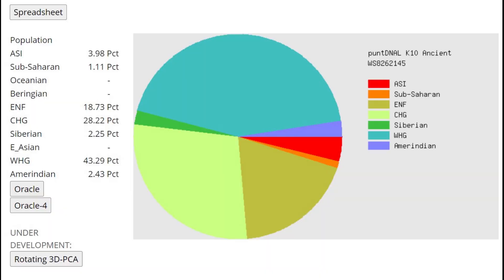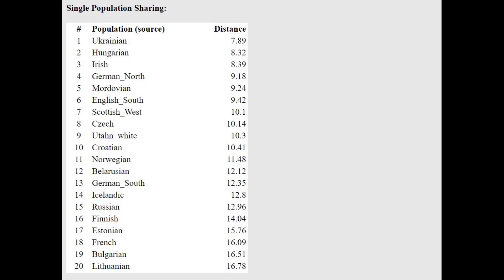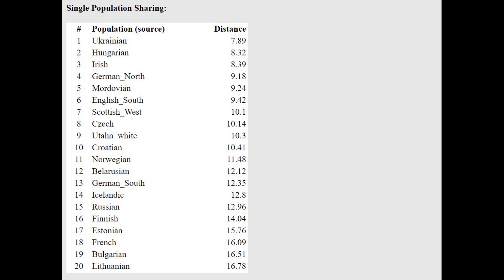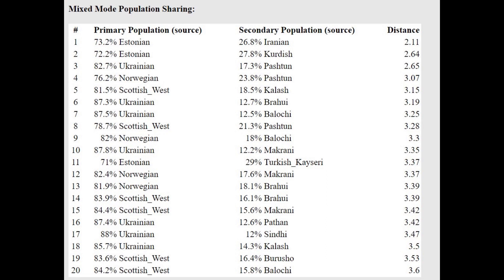This is what he scores with Puntian ALK10. Pretty high ENF here, but also kind of high CHG here. There's more CHG than ENF with this result. With the Oracle we see, this is what you would typically see in a corded ware result, right? You would typically see something like this, Estonian plus Iranian, Estonian plus Kurdish, Ukrainian plus Pashtun. This is something you would typically see for a corded ware individual. So all of the other Oracles are very atypical.